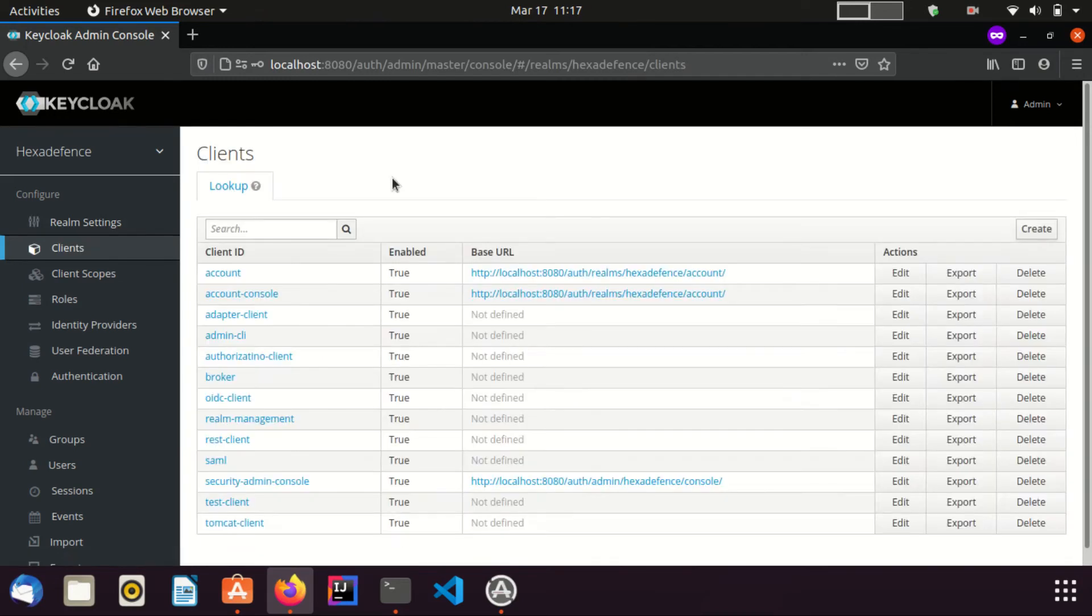Now I go to the OIDC client. This is the same client I used in previous two videos.